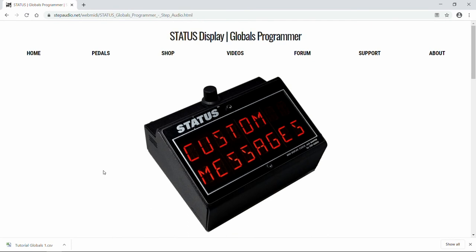So that's how you create and edit globals using the Status Globals Programmer. There's lots more information in other videos, as well as an online owner's manual over at StepAudio.net.